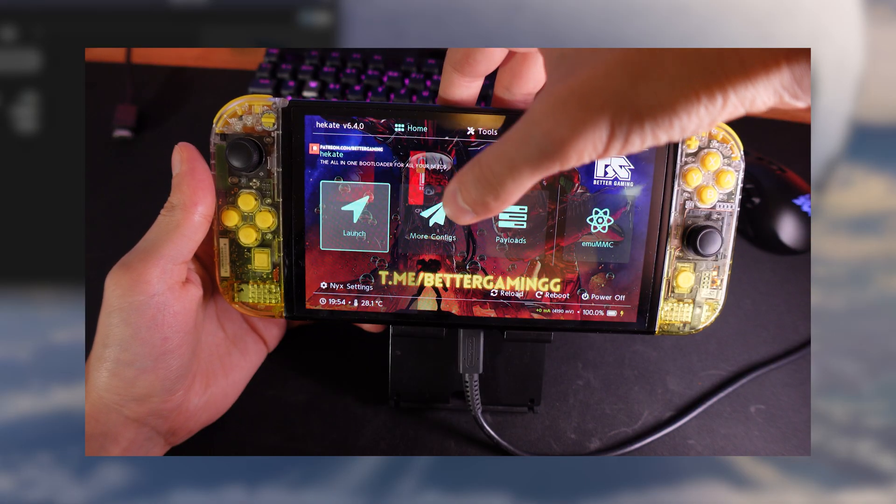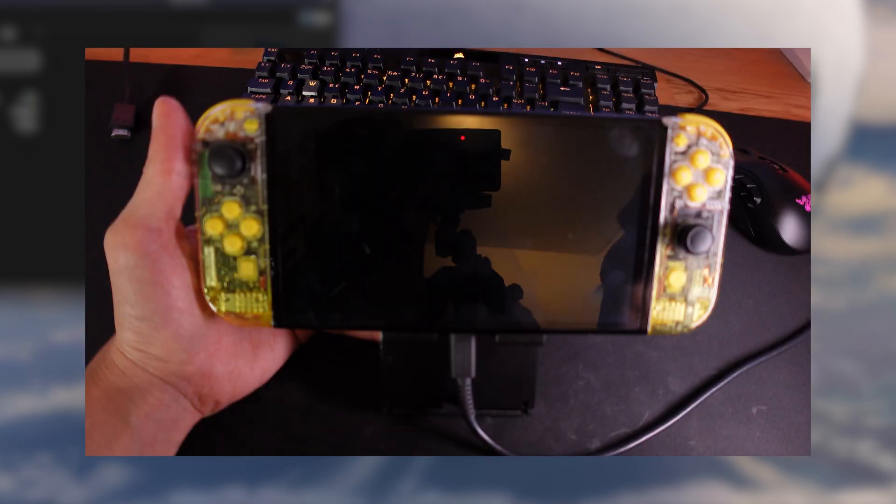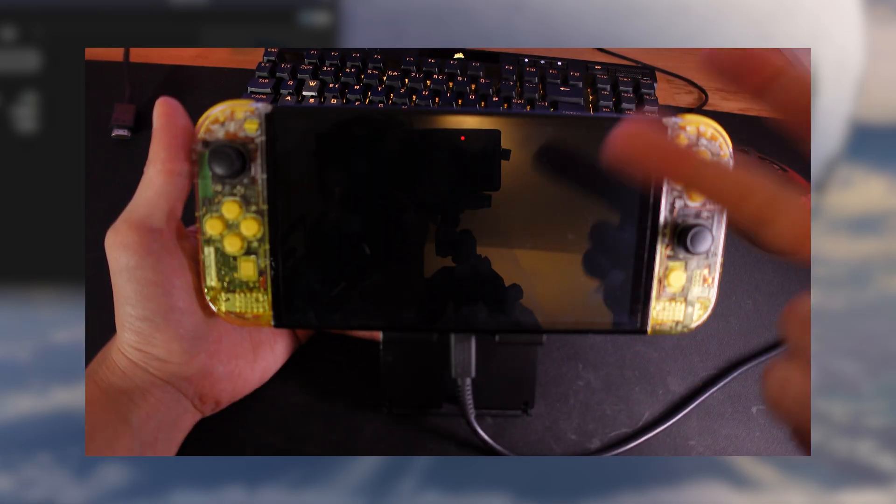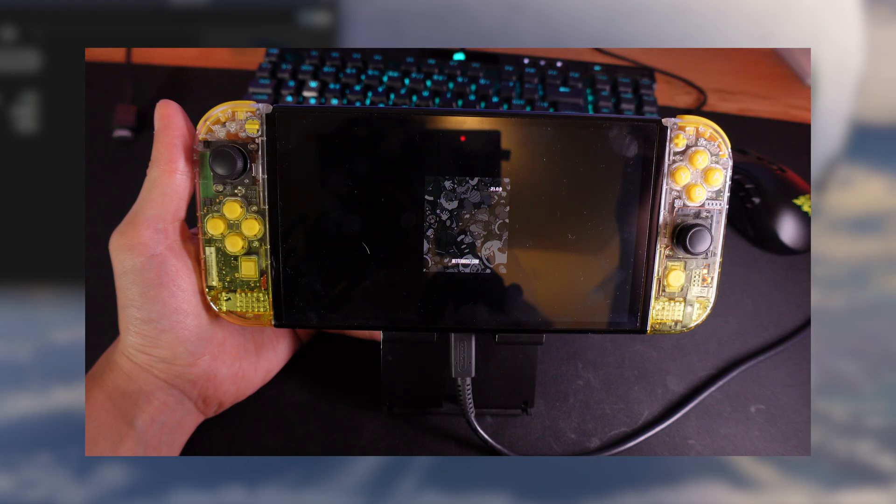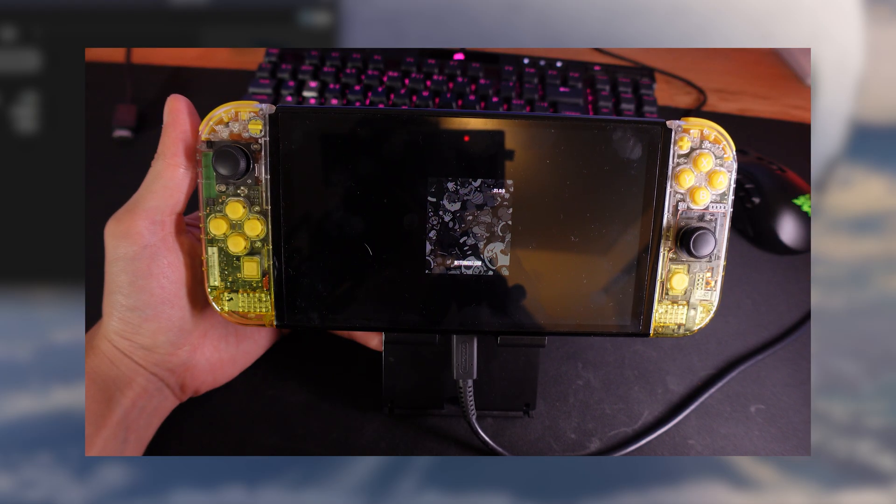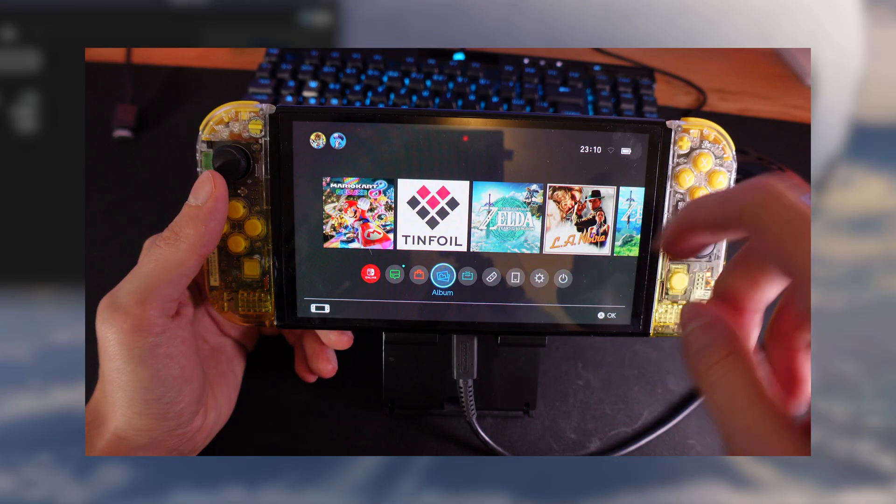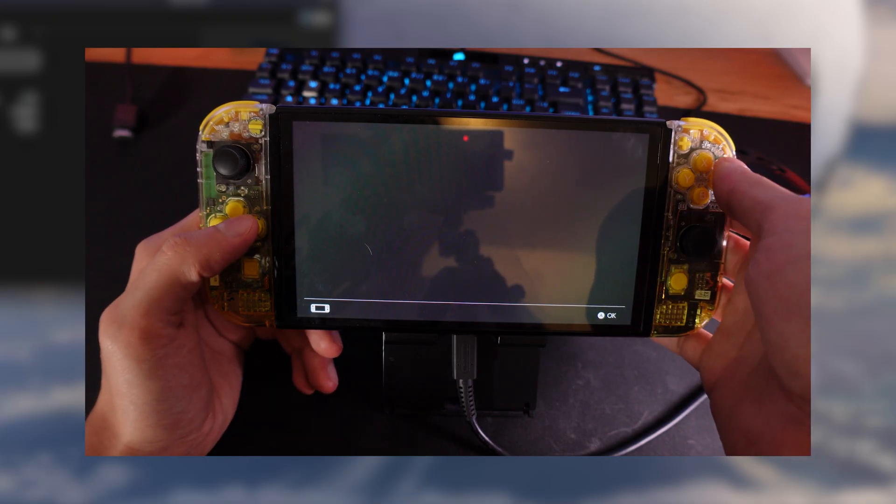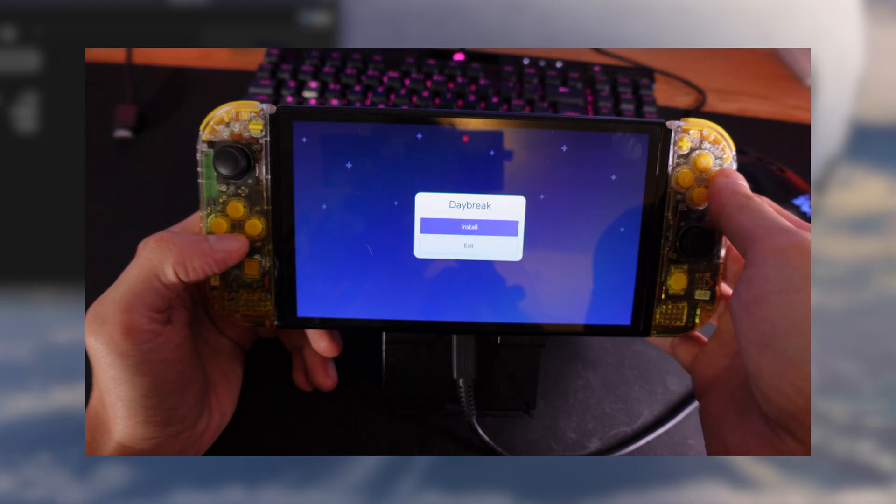Then what we want to do is boot into the system. You can either go to the emunand or the sysnand. I recommend updating both, first the emunand and then the sysnand. But I will just show it to you right now over the emunand. Once you're inside, you want to go to the album and you want to go to daybreak.